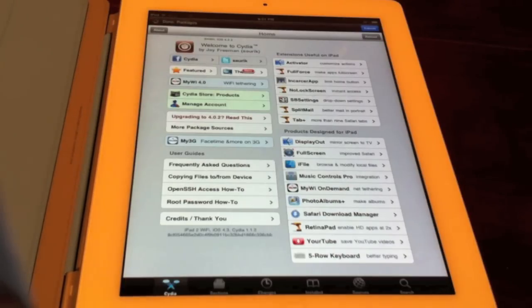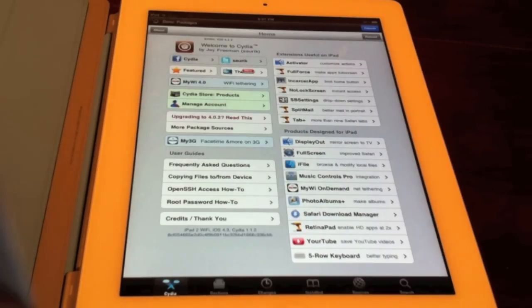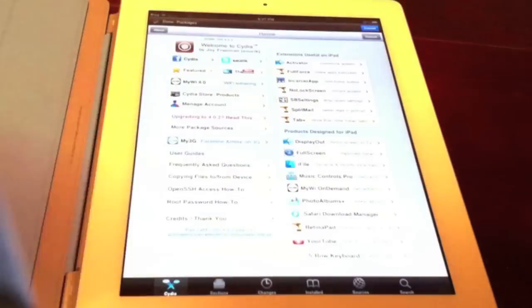If you have any questions, leave a comment below. For now I'm going to go ahead and download some apps for free. Peace.